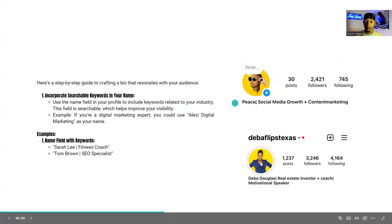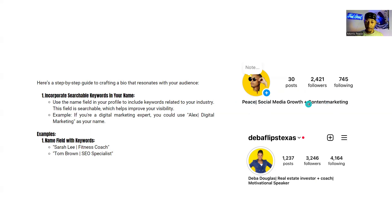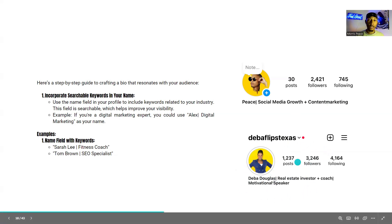Here's one of my pages — my name is Morris Peace, so I go by Peace / Social Media Growth and Content Marketing. I use terms people are familiar with on a given platform so they can easily find me and what I help with. And here's one of my clients — her name followed by highly searchable keywords: Real Estate Investor, Coach, Motivational Speaker. Whoever types these into the search bar on any platform is likely to discover you.